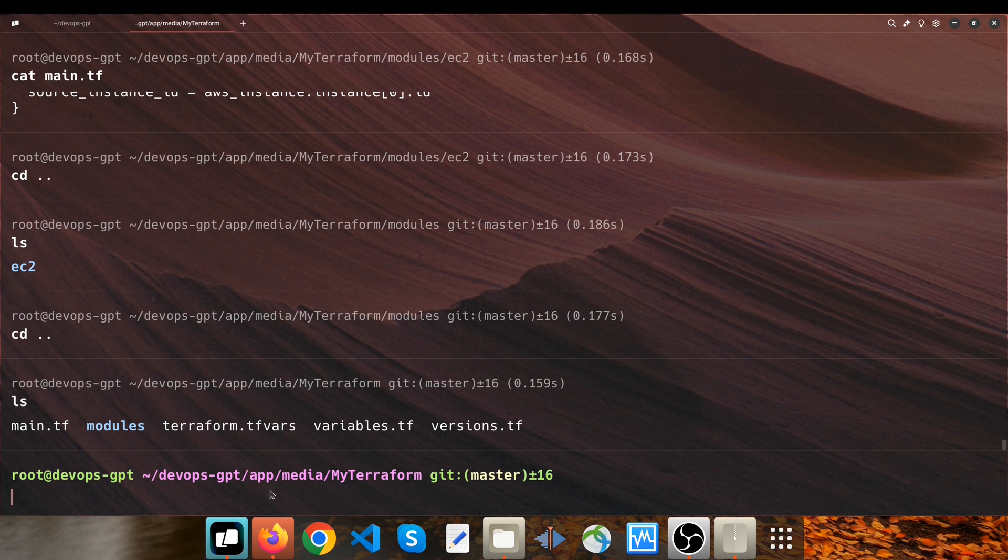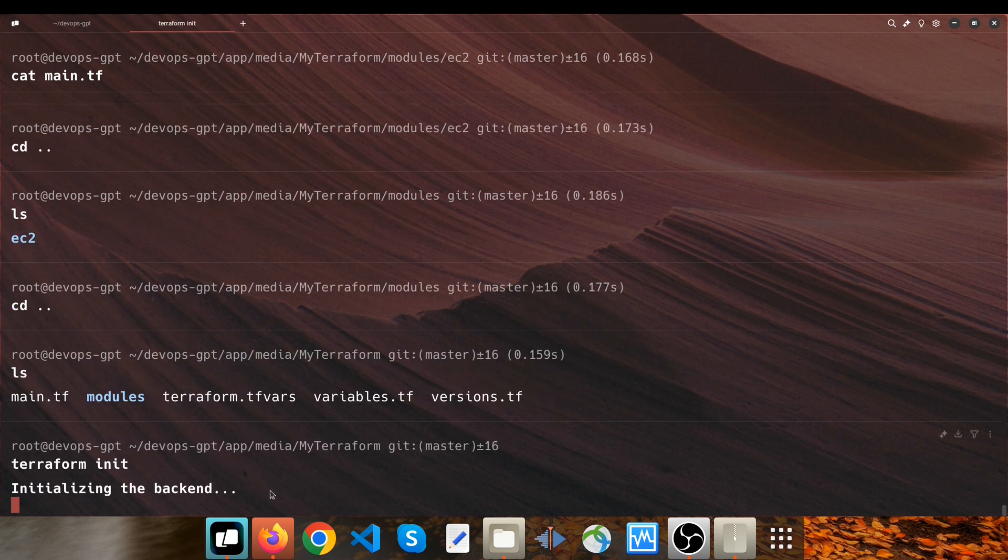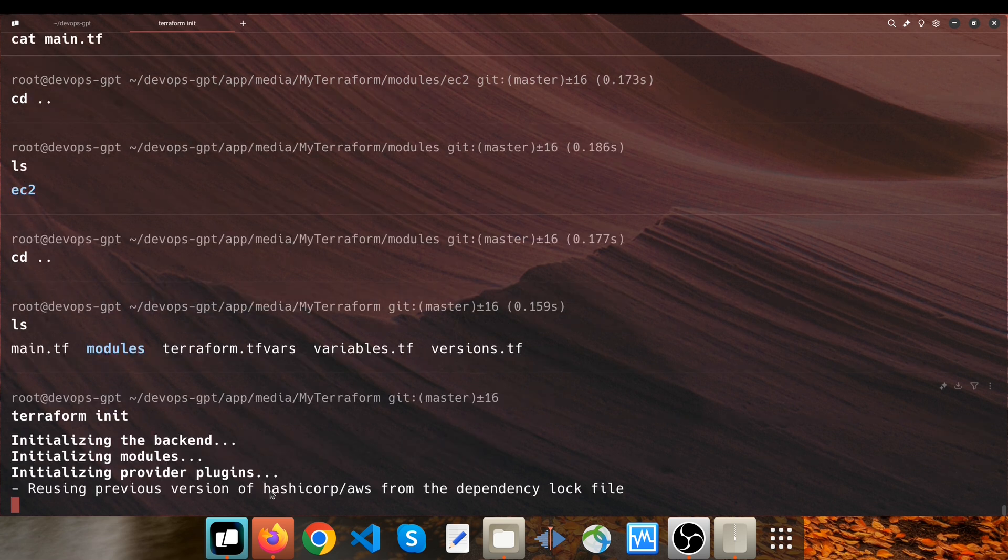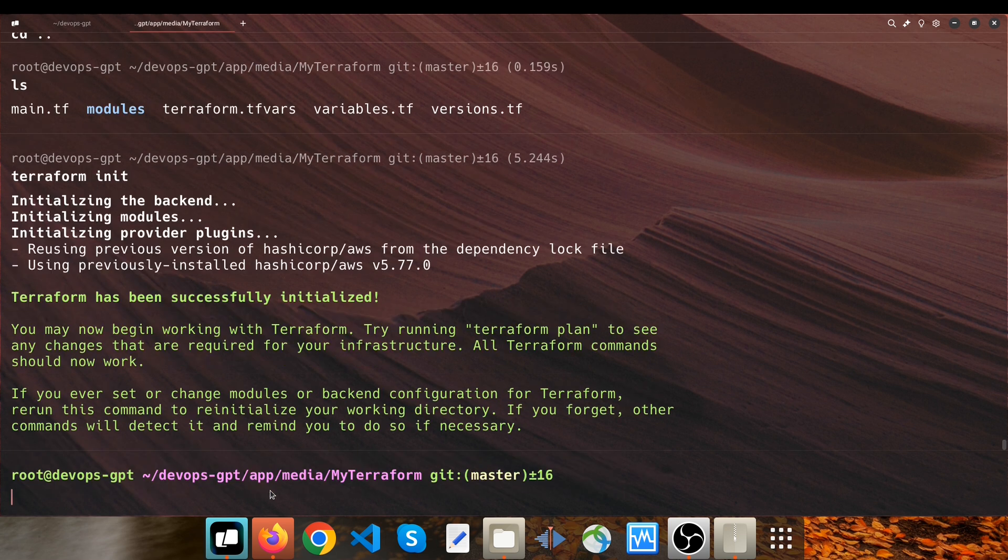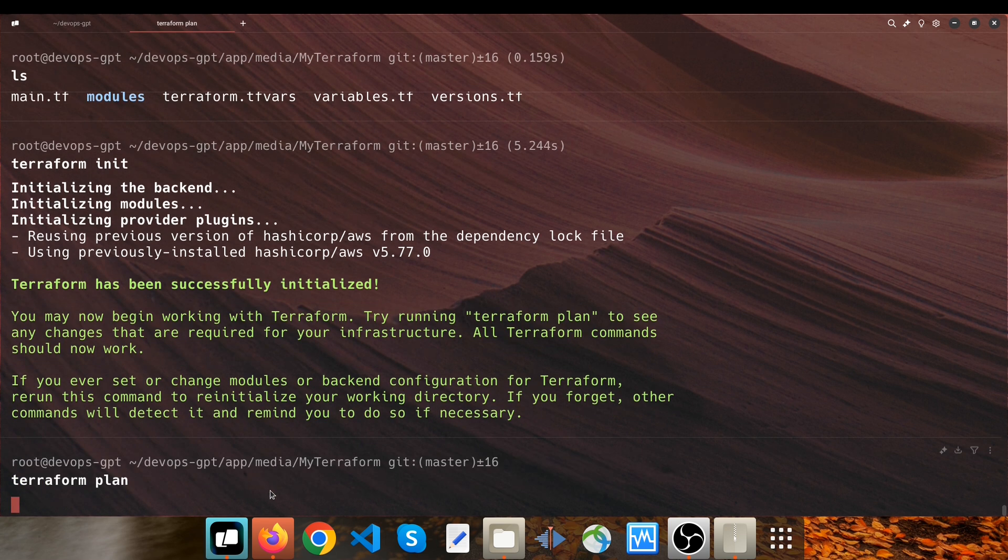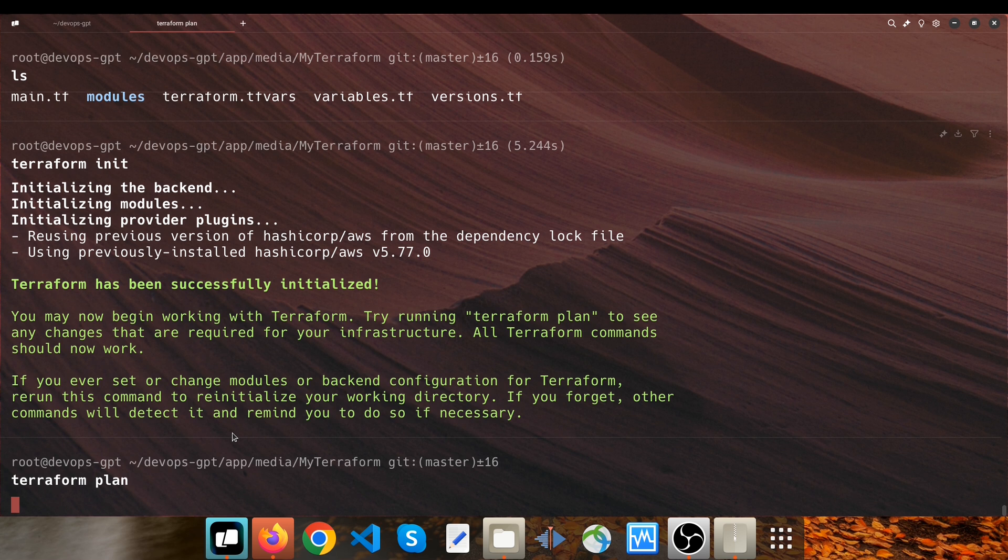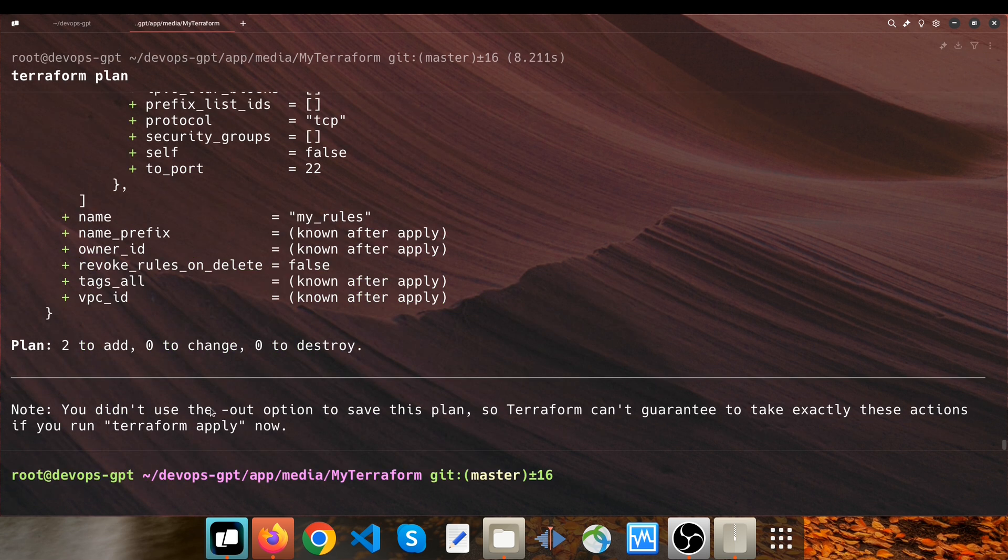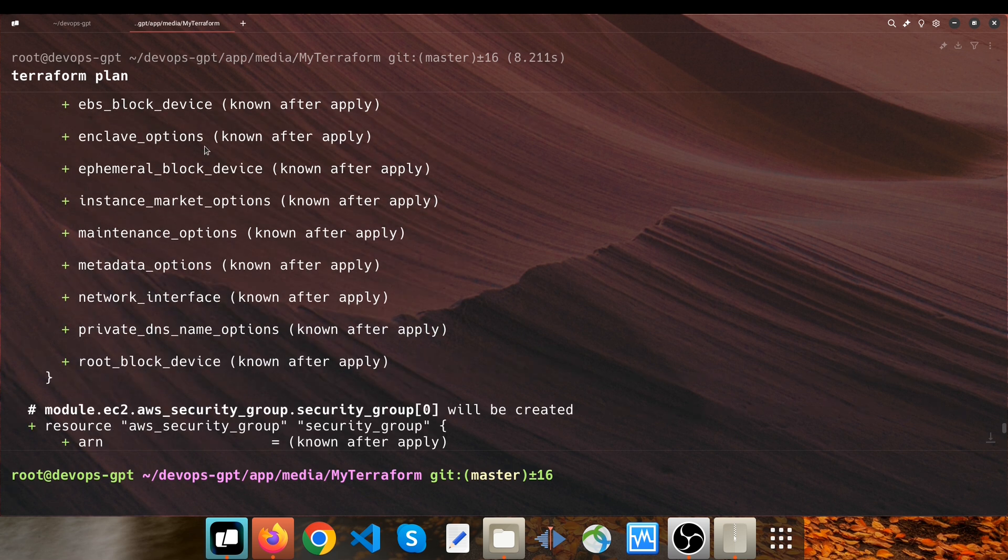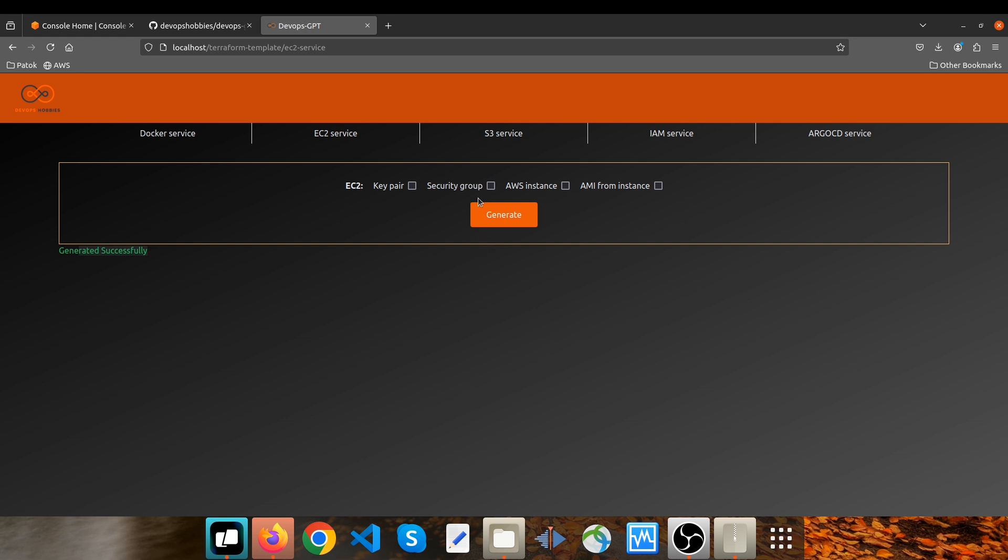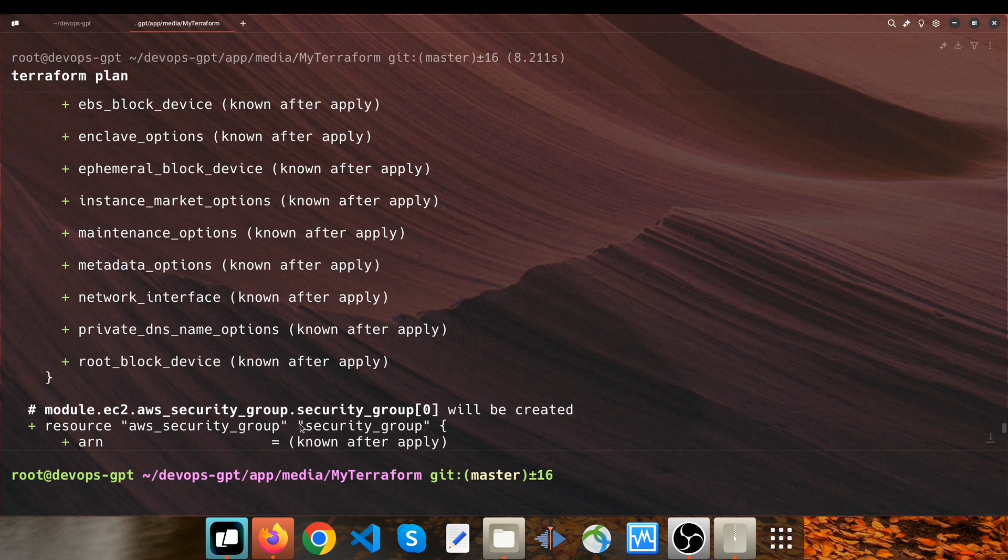But for now it's good, so I type terraform init. And I type terraform plan. And as you can see here, two resources will be added: aws_instance and aws_security_group, because we just selected these two resources here.